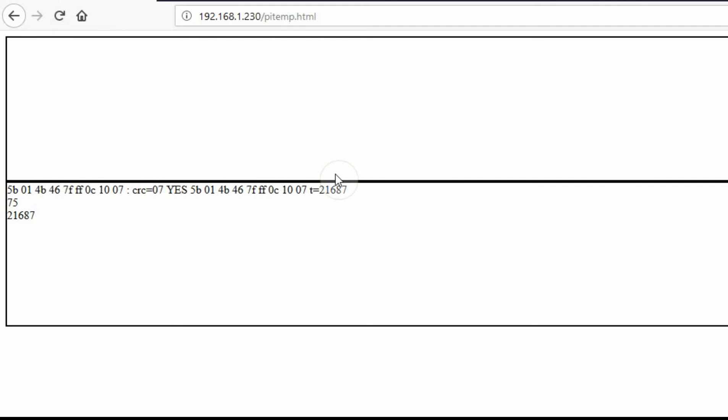And there we go. We've got the data just like we were seeing in the other one. In the next video, we're going to make it so if we click this box up here, it will cause this data to update.